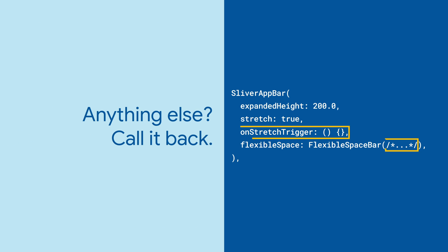And if you want to trigger other things to happen with the stretch, like refreshing the list contents, set an onStretchTrigger.